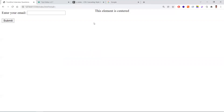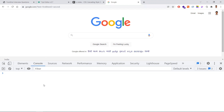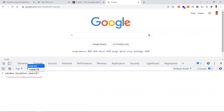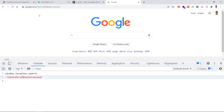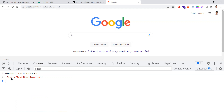Coming to the fourth point: working with query parameters. A query parameter is what appears after the question mark in a URL. It asks the server to provide a proper response based on the given input. To access query parameters in JavaScript, we have an API called URLSearchParams. You can get the raw query string using window.location.search.